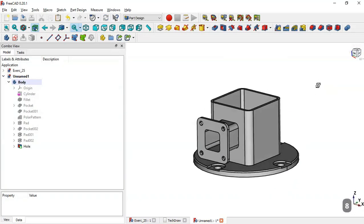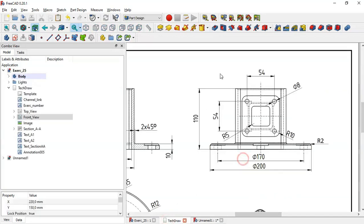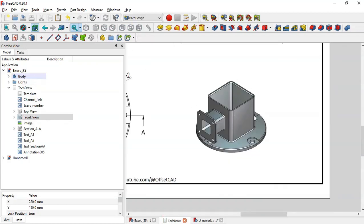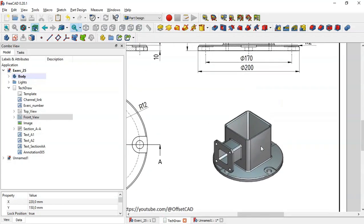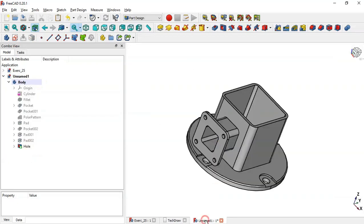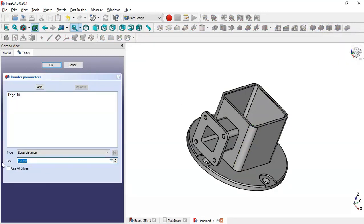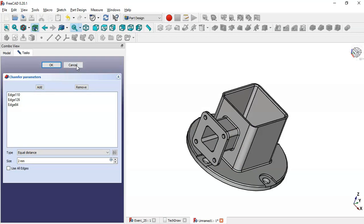Now we'll do some chamfer operations. As you can see in this page, the value of the chamfer is two millimeters. Select this edge, go to the Chamfer tool, change the size to two millimeters, click the Add button, and add this edge and this edge. Click OK.